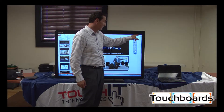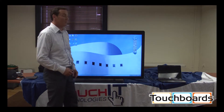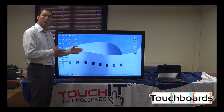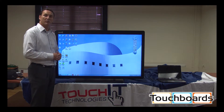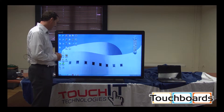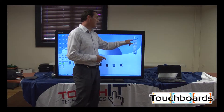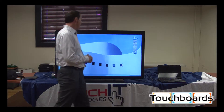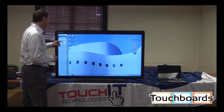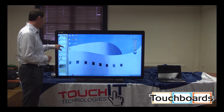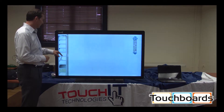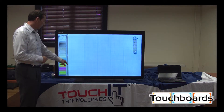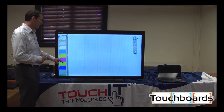If it works on your computer, it will work with the Touch Interactive LED. What's really nice for teachers is that I can open up any background application. I'll do math, for example — I can do different color backgrounds.